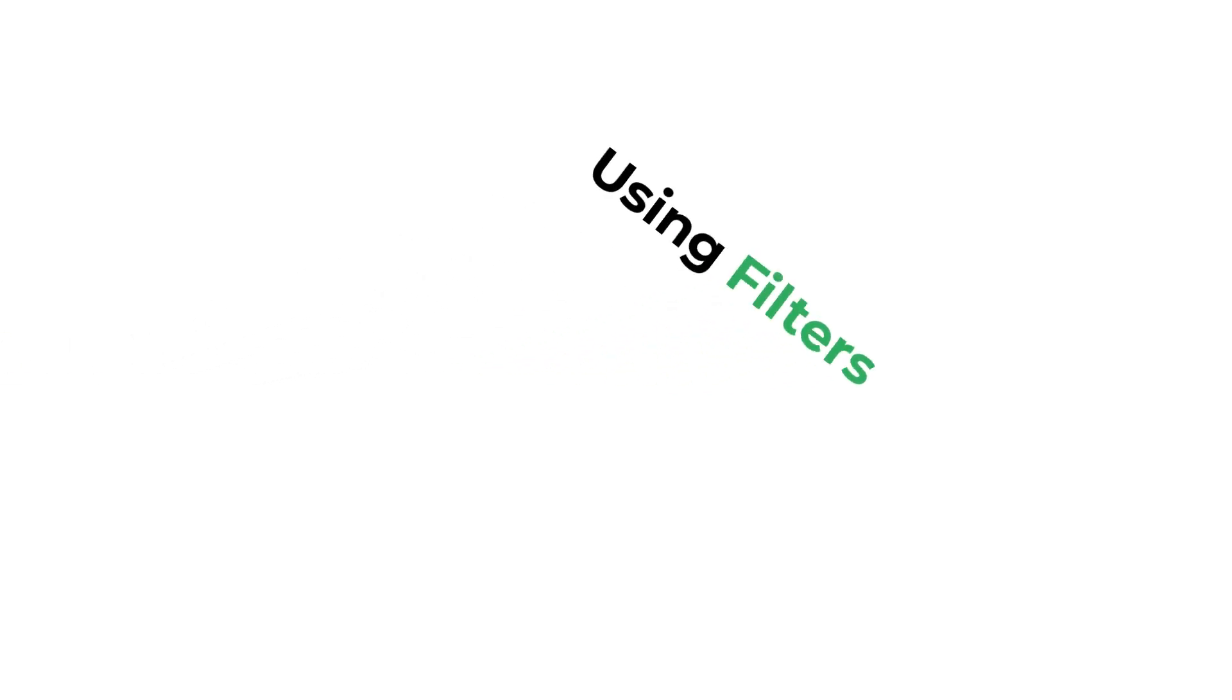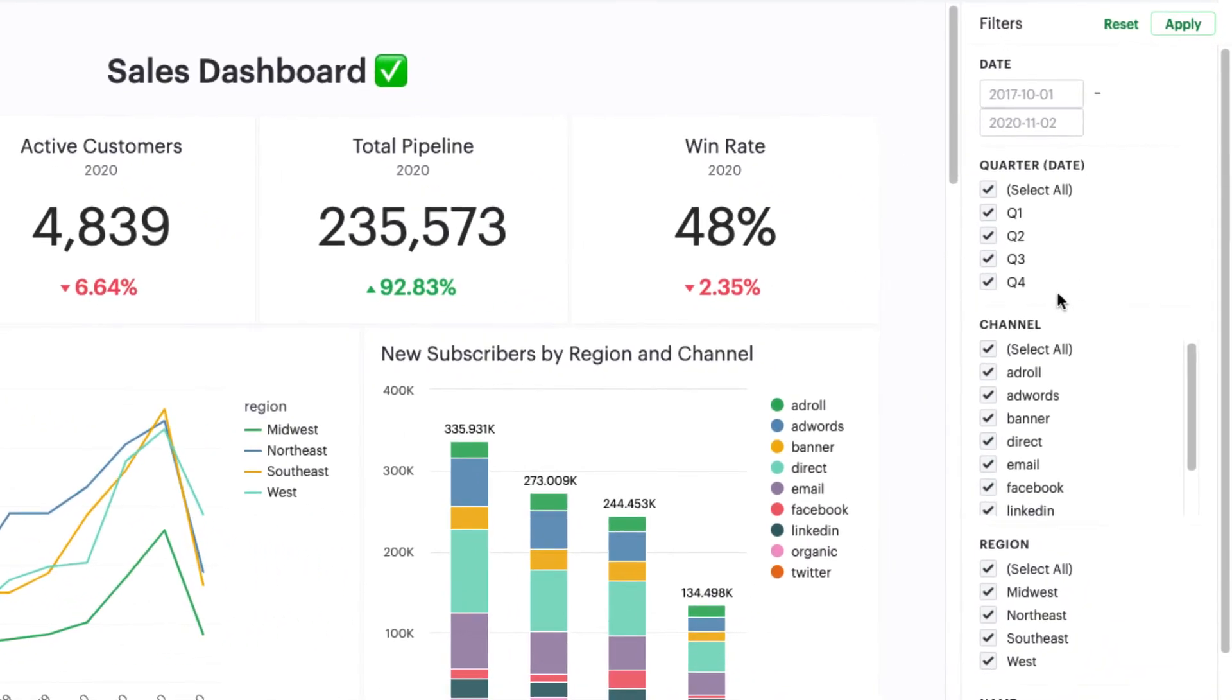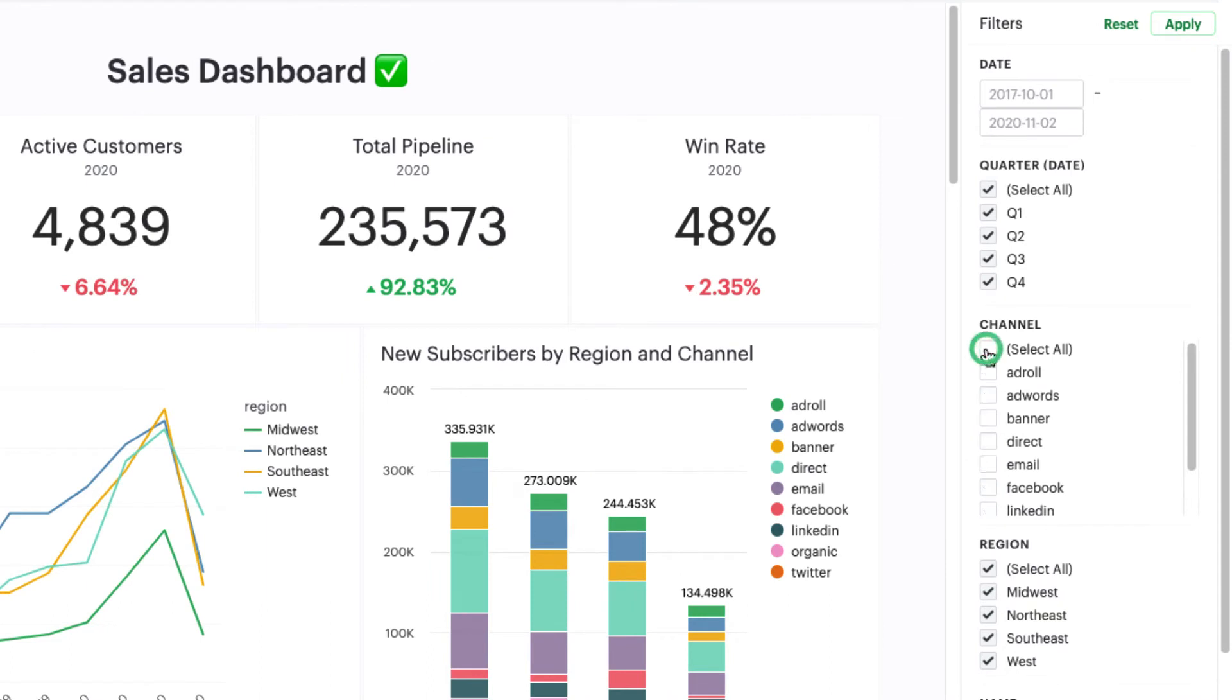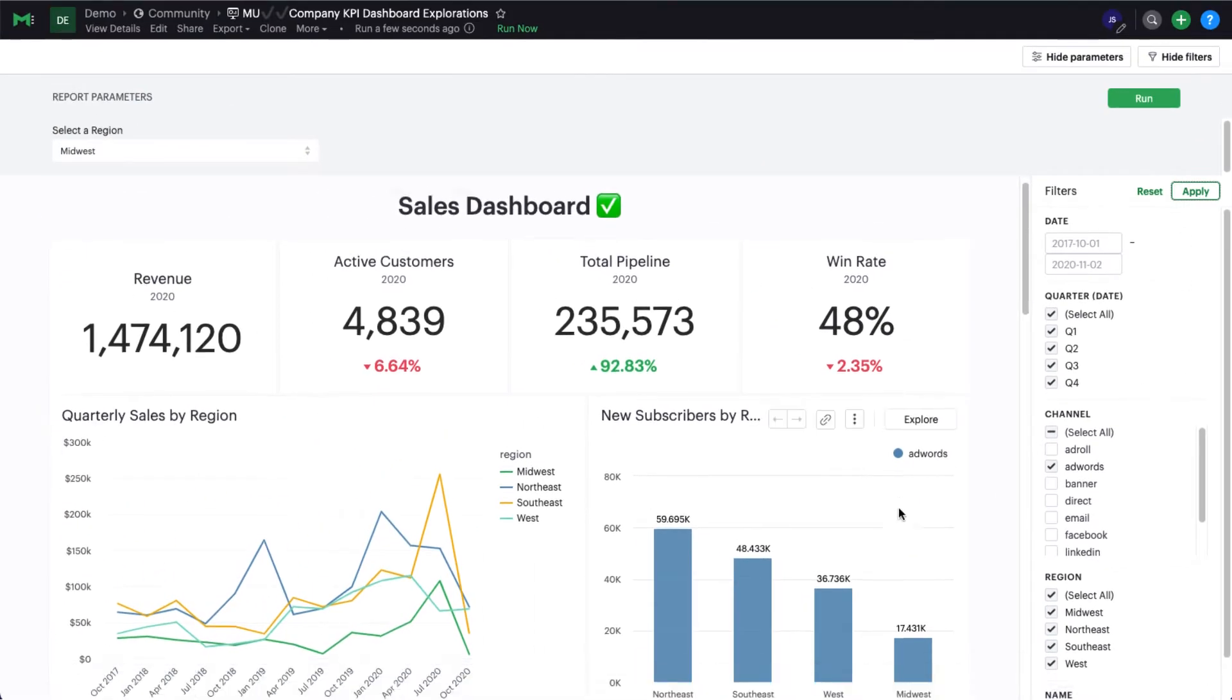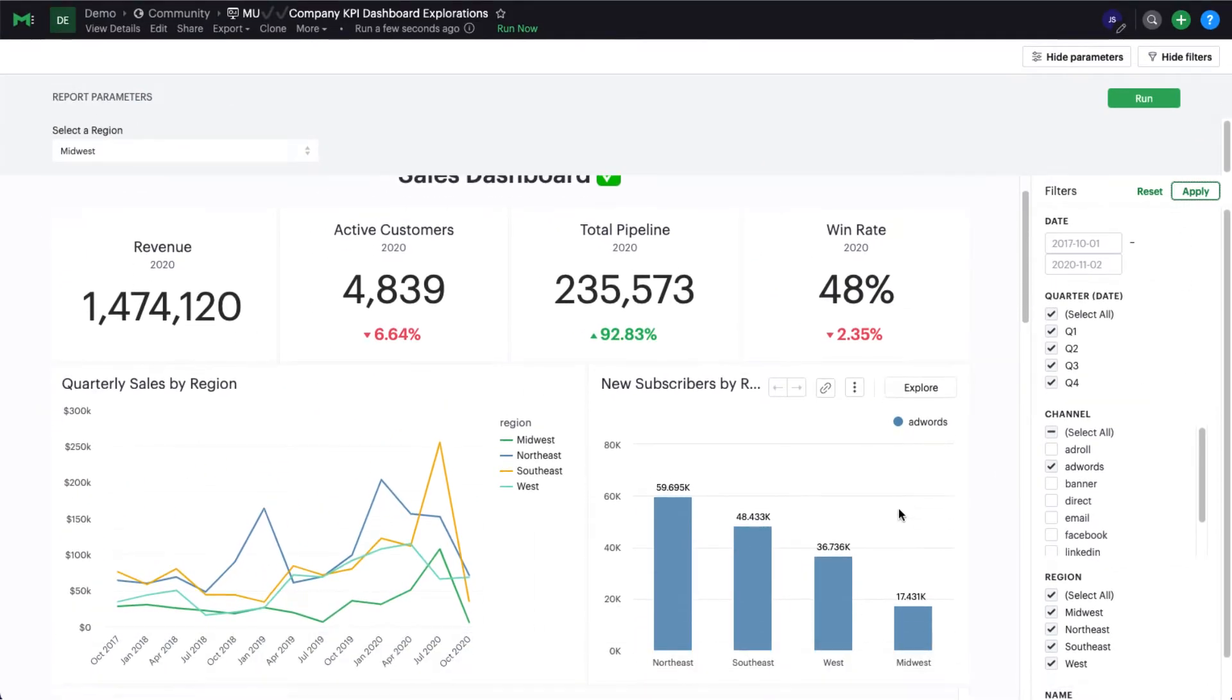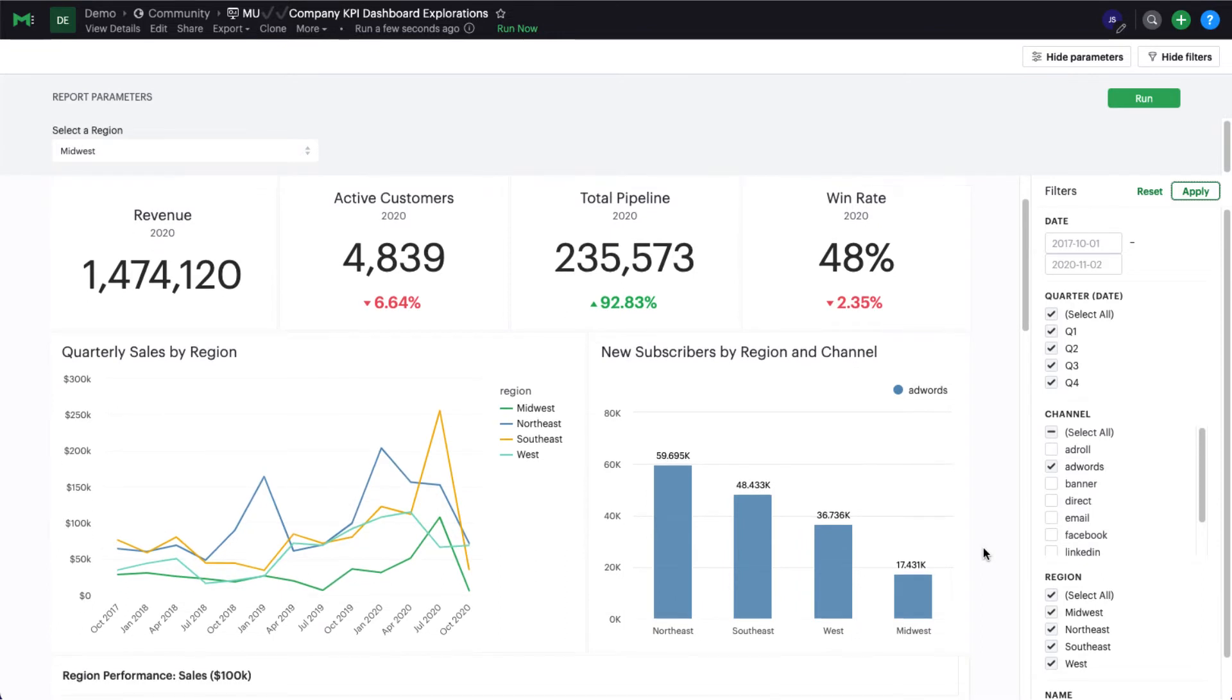Filters allow you to look at a subset of data almost instantaneously. You can set one or more filters from the right side menu and then select apply. You'll see the charts and visualizations in the report update to display the new subset of data you chose.